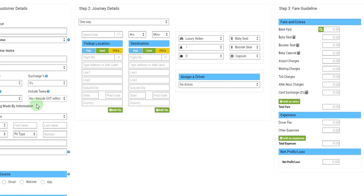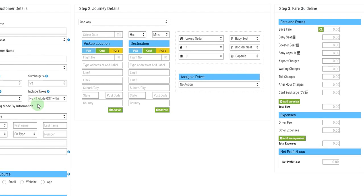So if a fare is hundred dollars and the tax is 5%, so that 5% will be added in the fare and the final price that would be quoted to the customer is hundred dollars rather than $100 plus 5%.